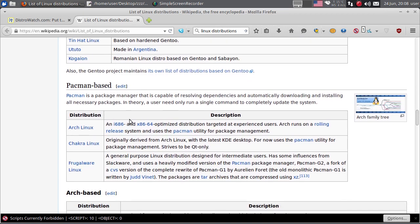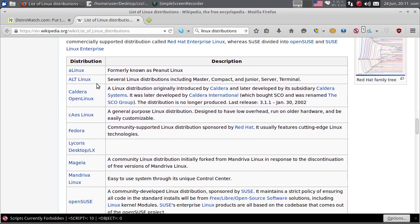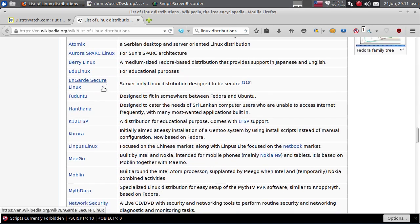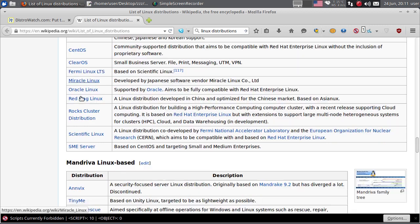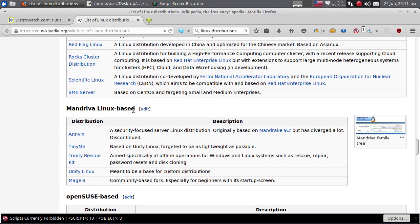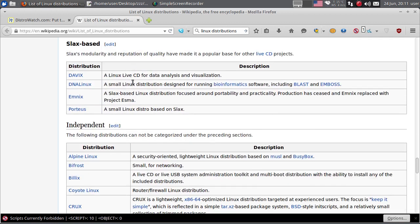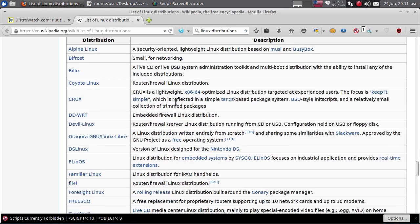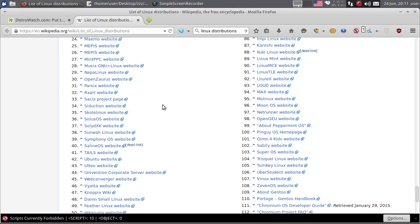Onda Pacman bazirane distribucije i Arch bazirane distribucije. Ovdje vam je lista RPM baziranih distribucija, ovdje lista Fedora baziranih distribucija. A ovdje je lista distribucija koje su bazirane na Red Hat Enterprise Linuxu. Zatim tu postoji još i Mandriva Linux bazirane distribucije, OpenSUSE bazirane i Slackware bazirane. Zaista veliki izbor distribucija. Imate ovdje i neke nezavisne distribucije, zaista je ogroman izbor Linux distribucija.